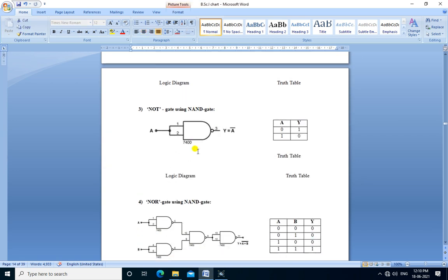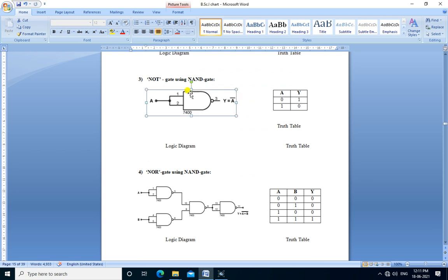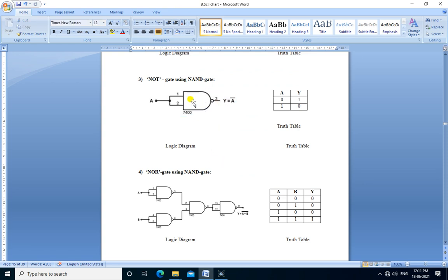The third gate is a NOT gate. The NOT gate is built using the NAND gate. This is the logic diagram for NOT gate using NAND gate — only one NAND gate is used. Both inputs are connected to input A, and the output is inverted: Y equals A-bar. This is the truth table of a NOT gate.